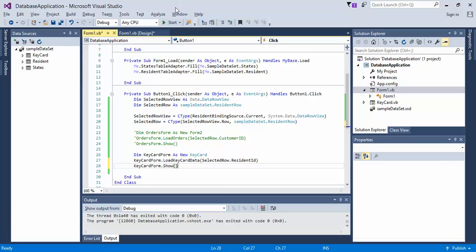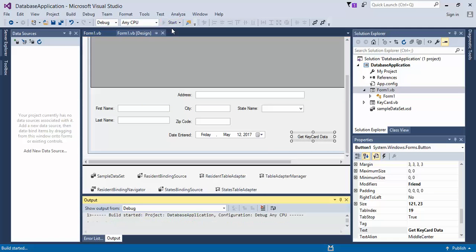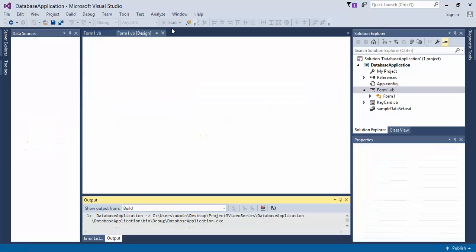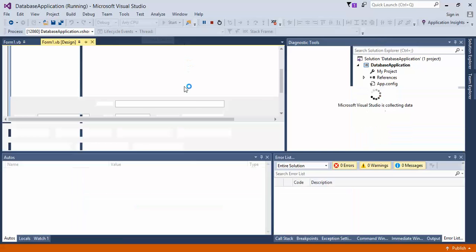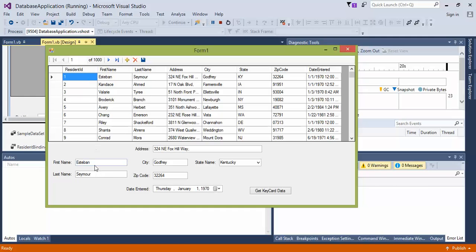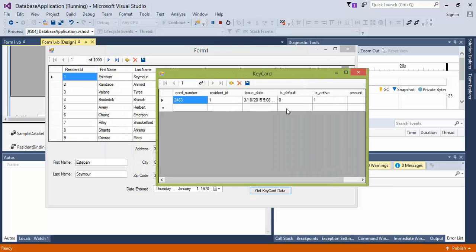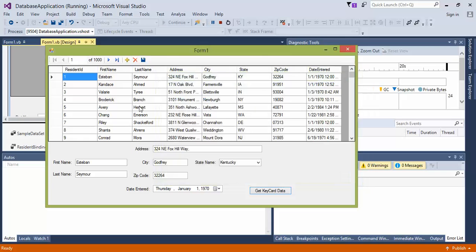So if we go ahead and we save this, and we run our application, we should get an output of our keycard based on the resident ID. So right now we have the ID of one. So it's Esteban Seymour, wherever he's at, get keycard, and it gives us one result of where he's located.